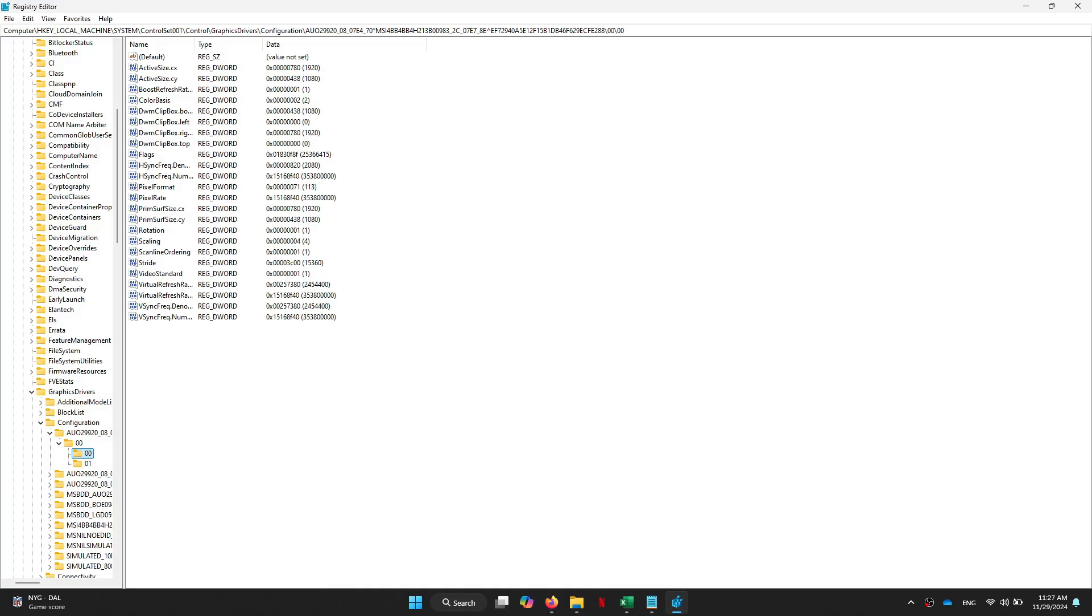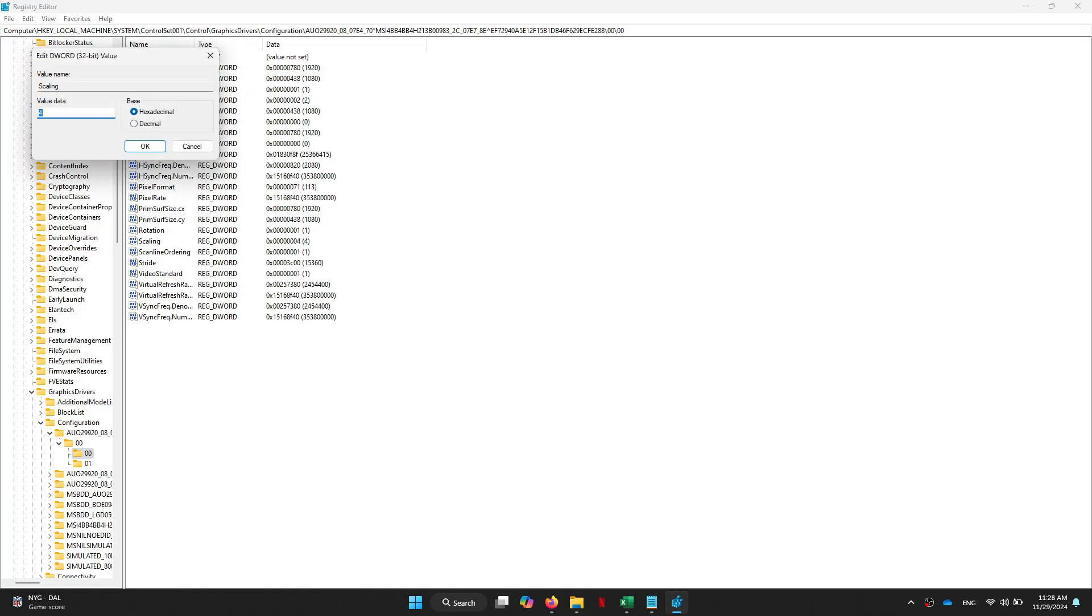Simply double-click on a folder and expand the 00 folder again. Click on the 00 folder and you'll see Scaling in there.